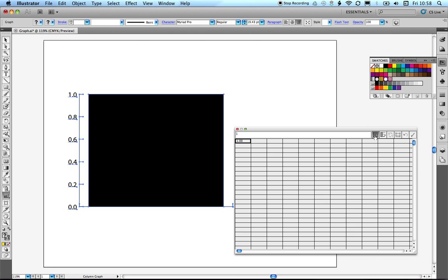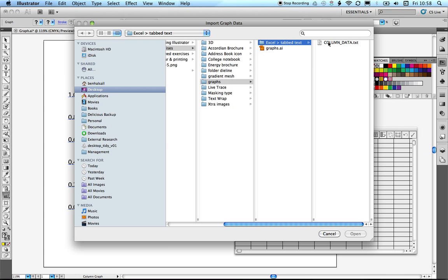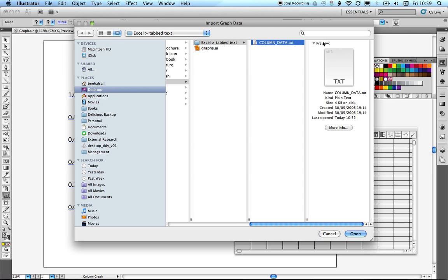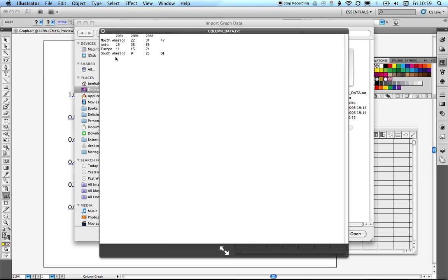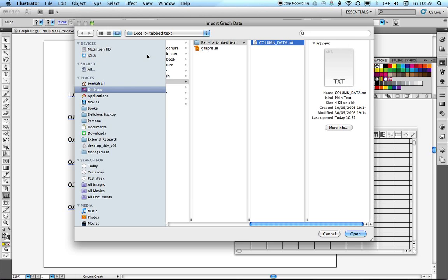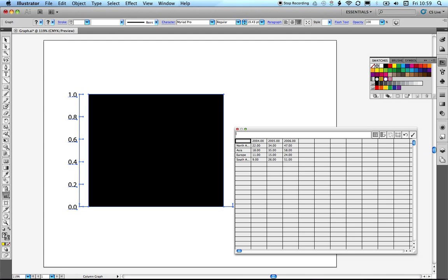Click Import Data and then navigate to a data file. I've got a text file — a .txt file — with tab-delimited data of country names, year, and data associated with those countries. Select that file, click Open, and you'll see that the spreadsheet within Illustrator will be populated.